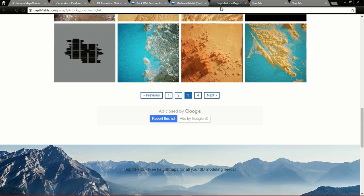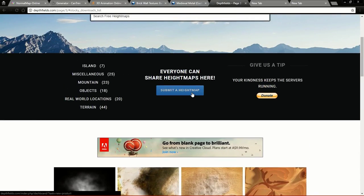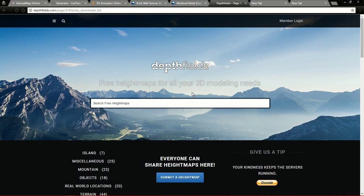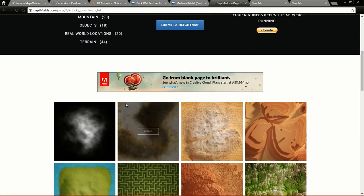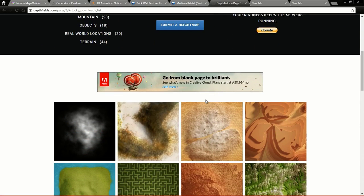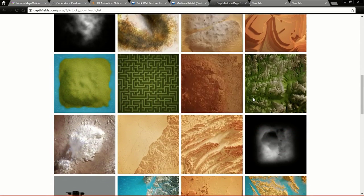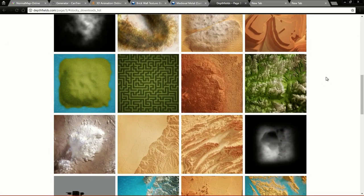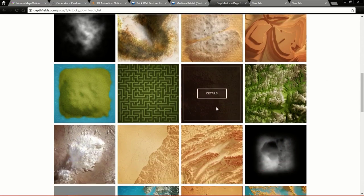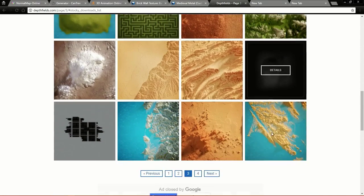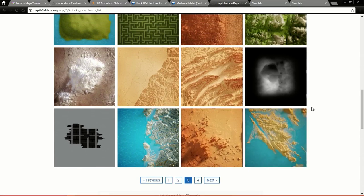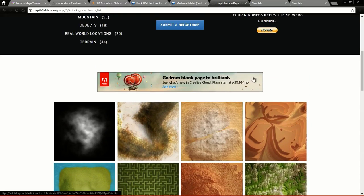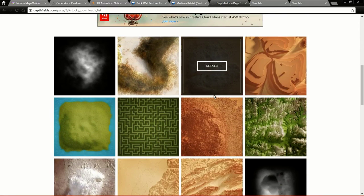The fifth and final website I want to show you is Depth Field. Here you can download many height maps. Height maps are usually used for creating terrains — using these height maps you can create mountains, valleys, and other terrain features. You can just download the texture from this website and use it in your games.